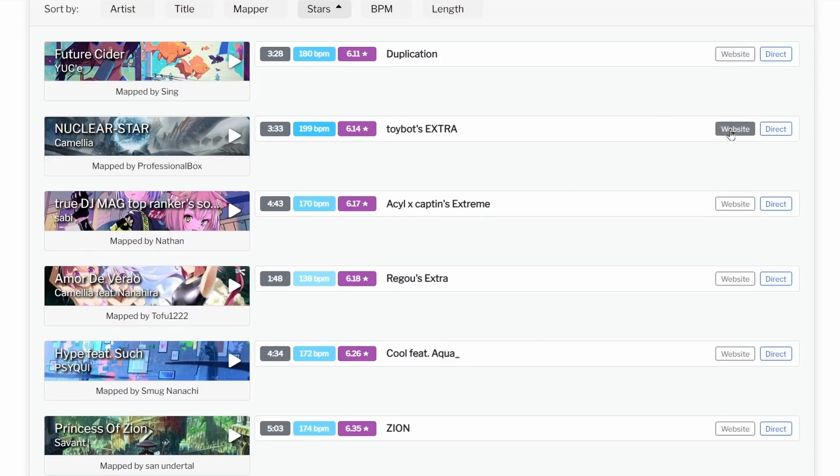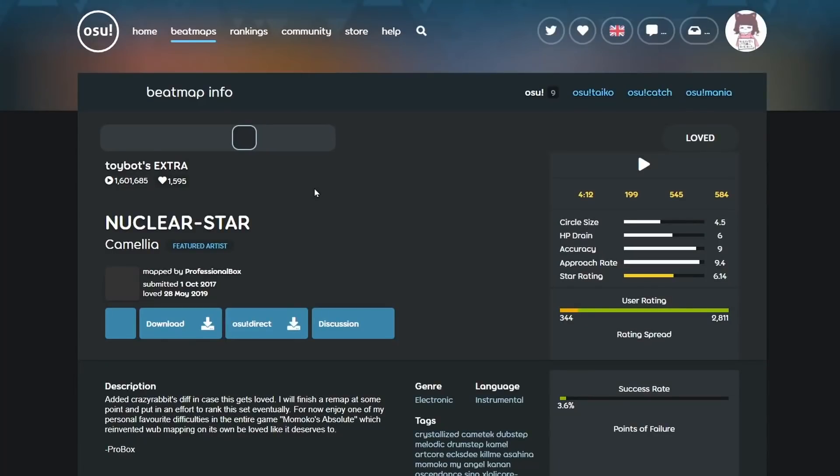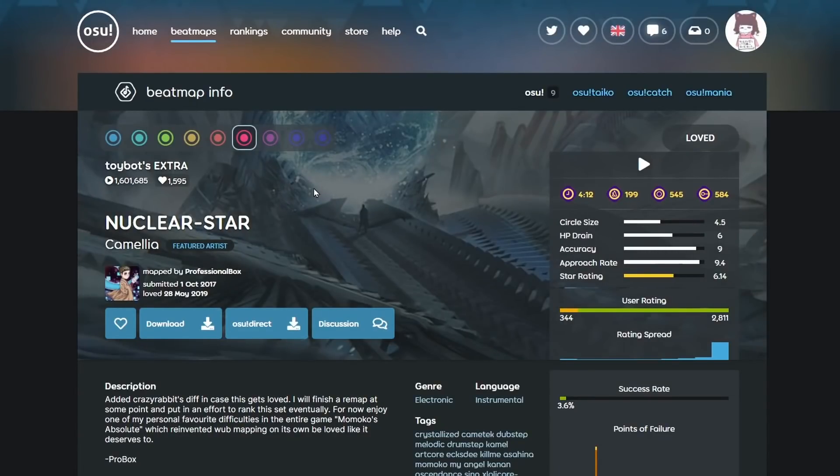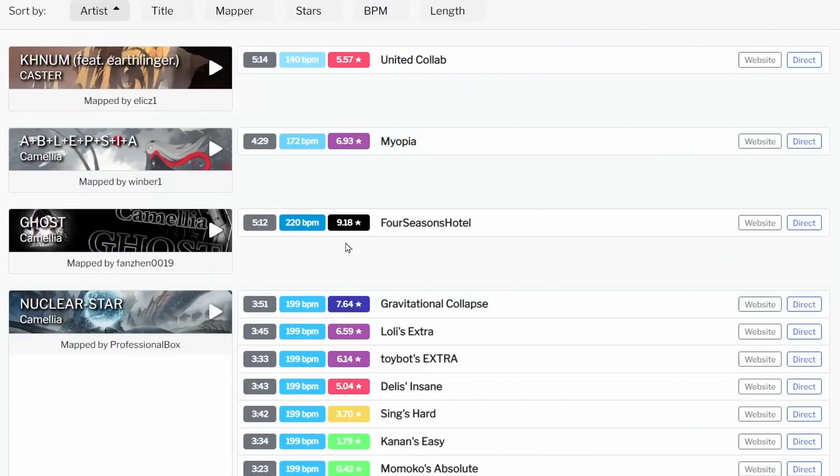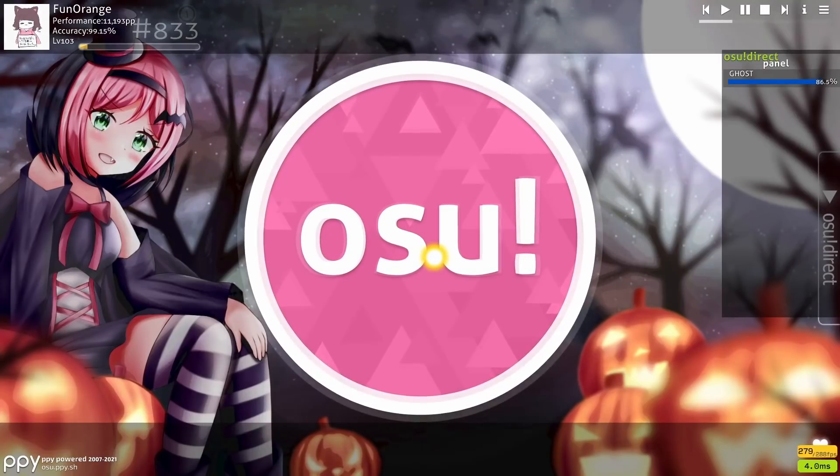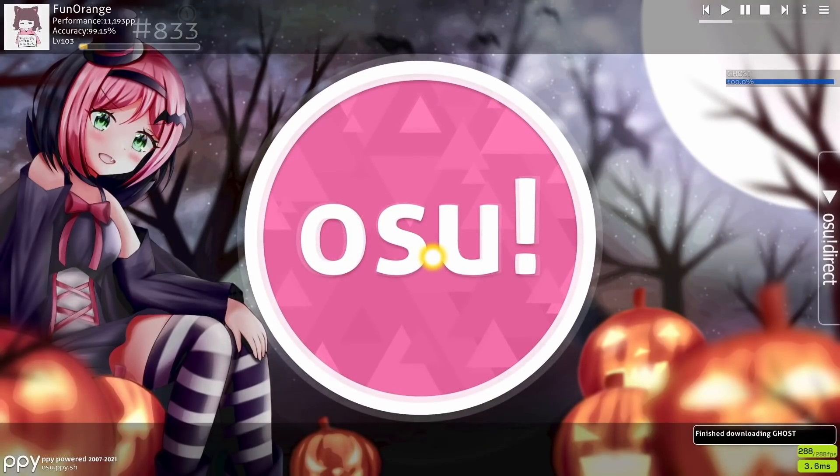And if you want to play some of these maps, you could either click on the website link and download from the Osu website, or you could use the Osu Direct link if you have Osu Supporter.